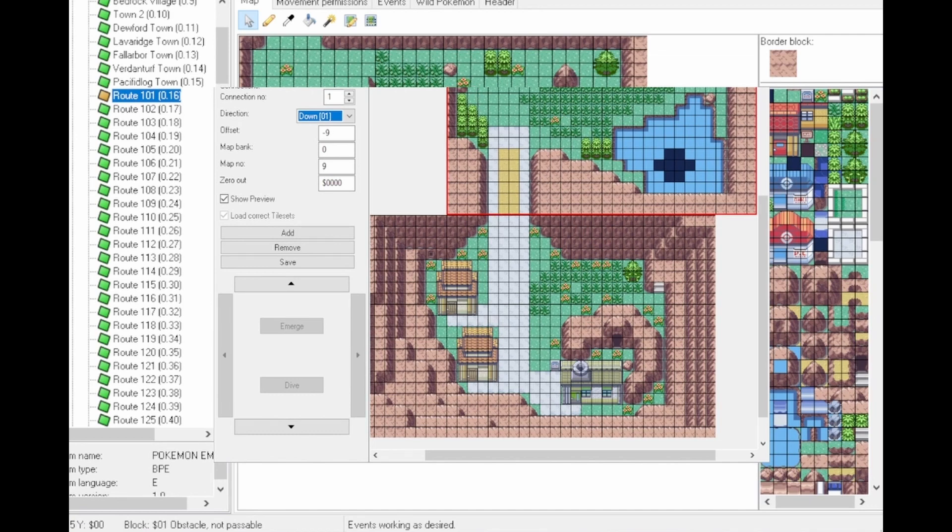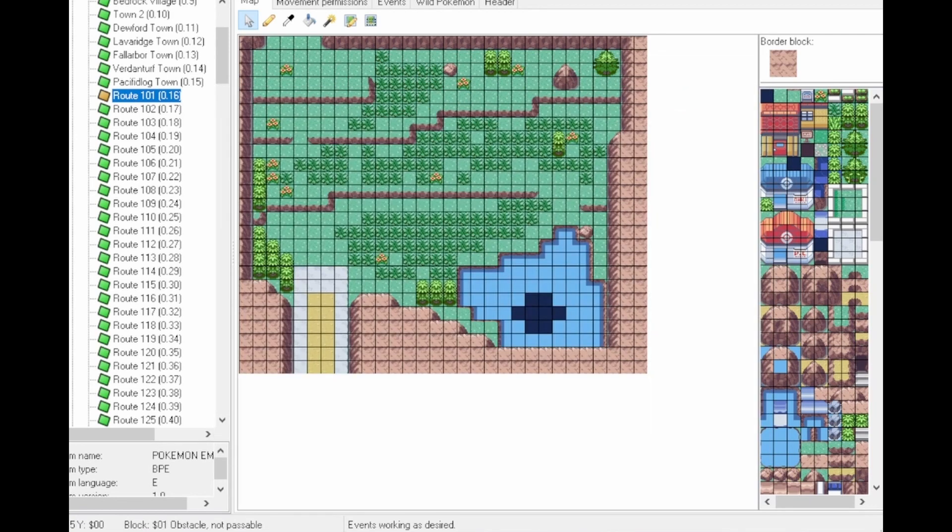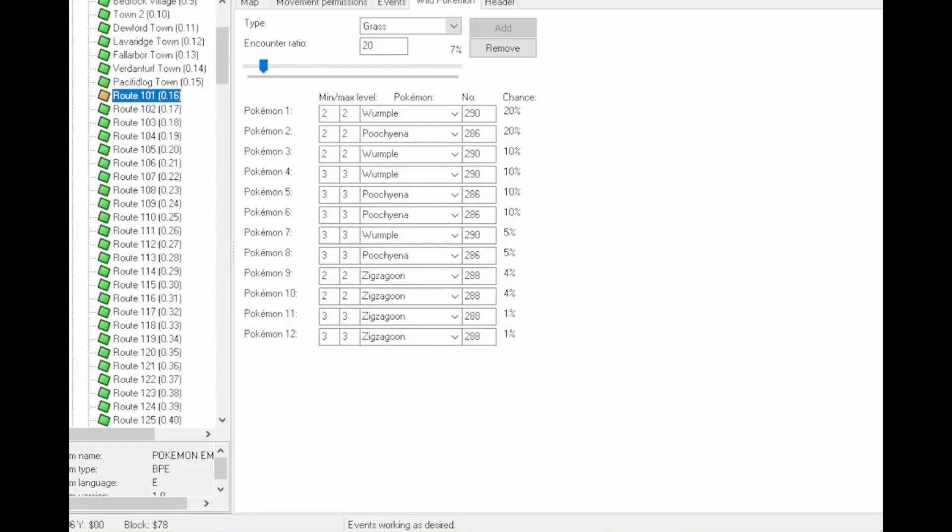If you want to add wild Pokémon into your game, just go to Wild Pokémon. Pick the lowest level, the highest level, the chance of finding one in the grass. So in this case, 7% and going all the way up to 100%. And then you can also pick from a drop-down box of Pokémon. For this example, I can go up to Generation 8 because of the version of Advanced Map I have.